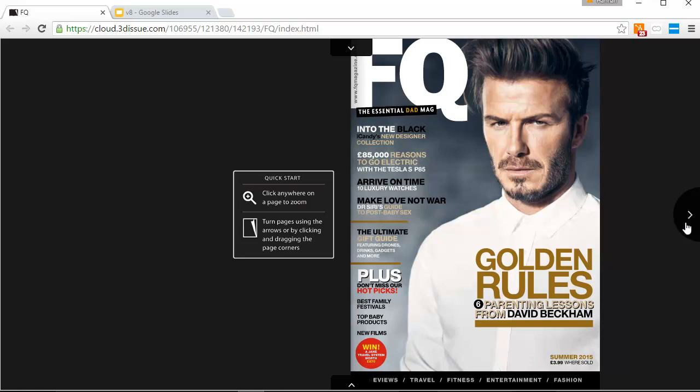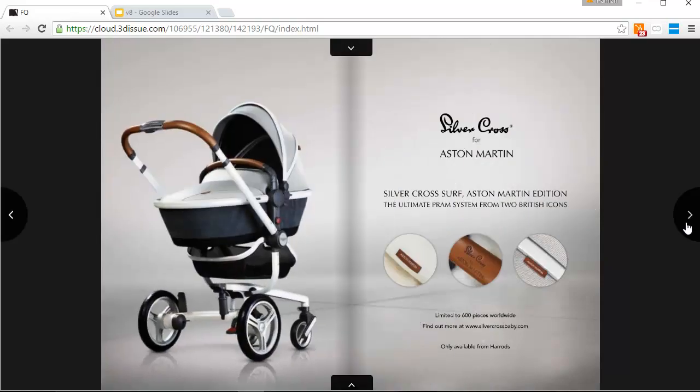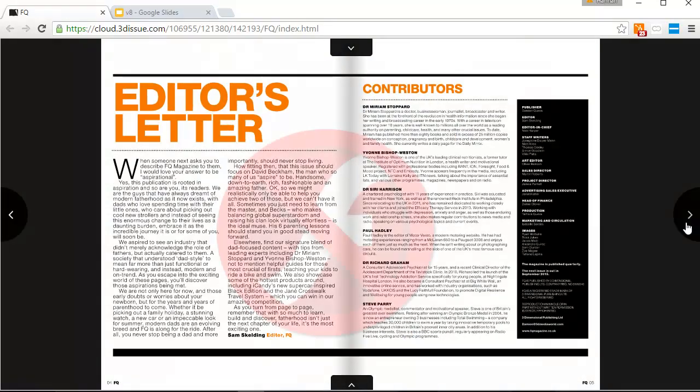Welcome to this video tutorial where we are going to look at what is new in version 8, the latest version of the 3D Issue software. Version 8 has some major advancements. In fact, at the time of launch, it is the first solution like it available to marketers and publishers.